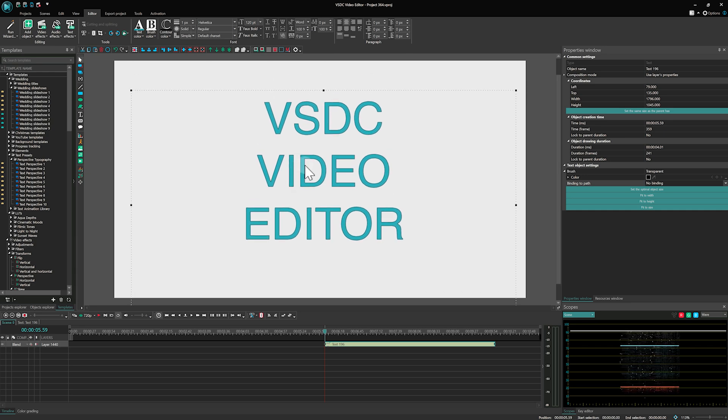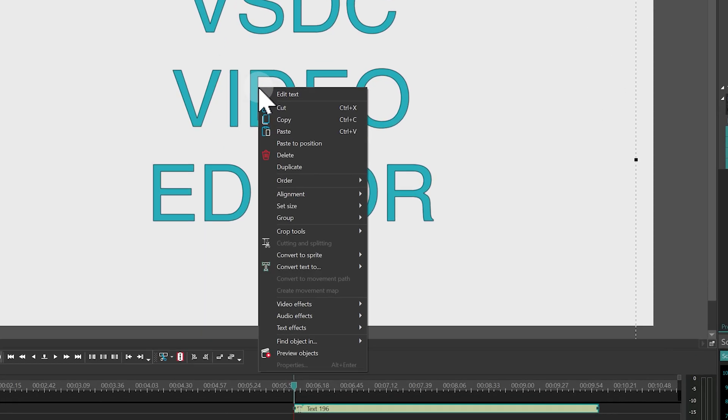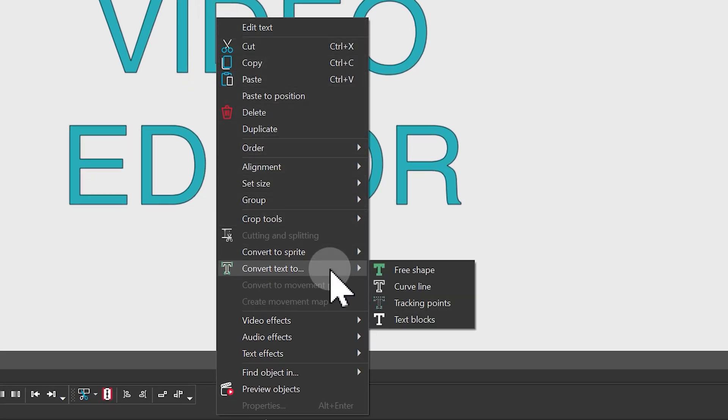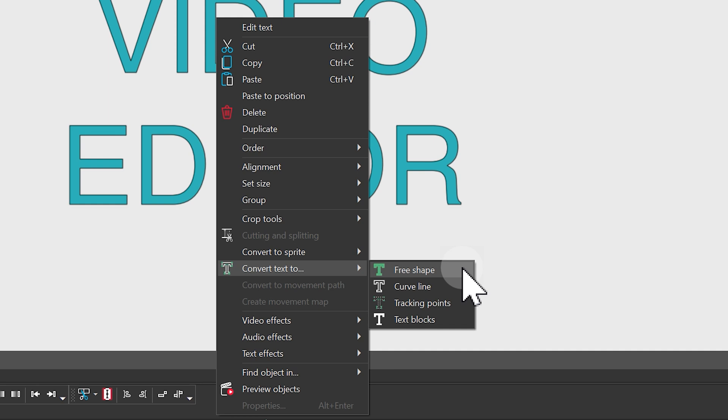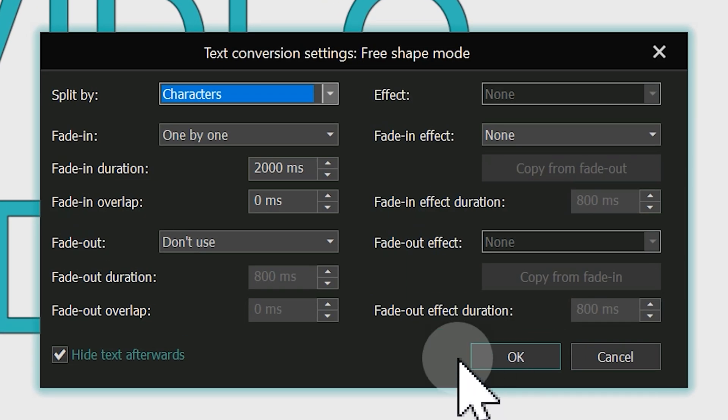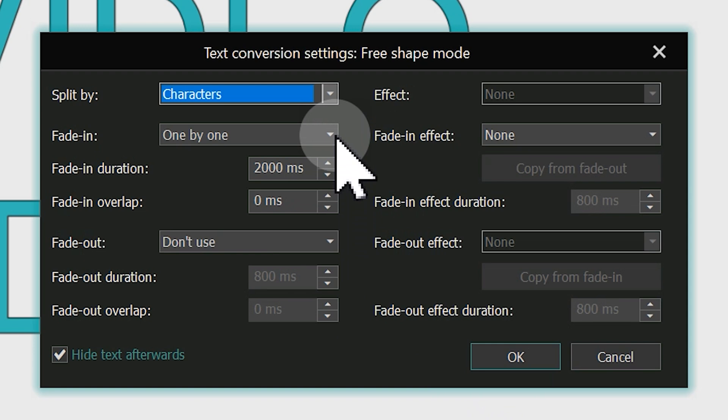Next, right-click on the text object ensuring there is no blinking cursor by pressing the text and escape if needed, and hover over Convert Text To. You'll see 4 modes available for transforming your text. Let's select the first one, Free Shape, and see a settings window for it.